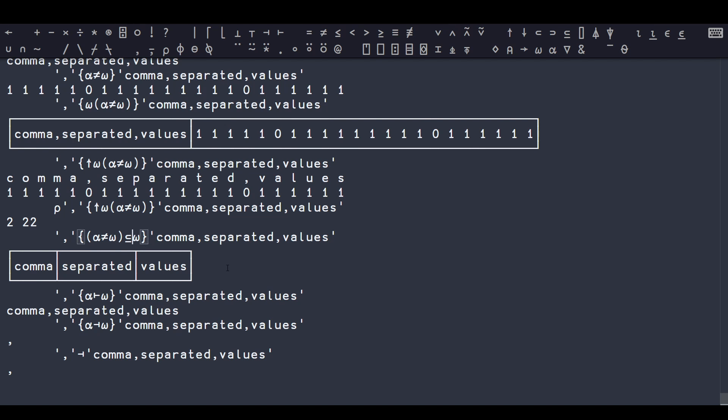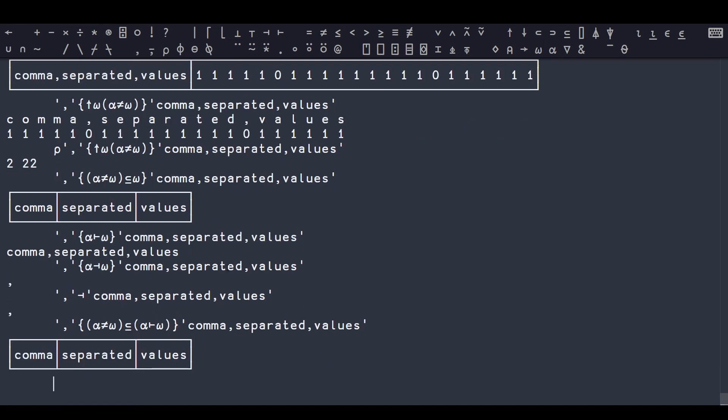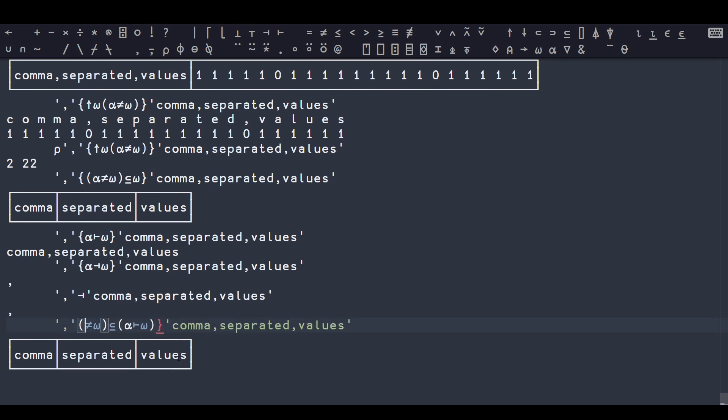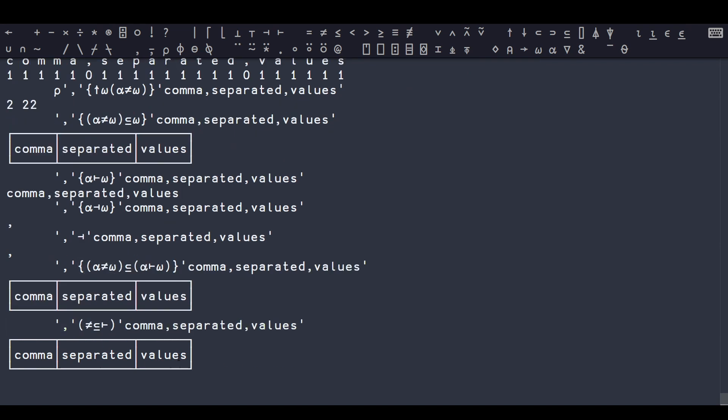That means that we can express this construct as alpha right omega, and now we have this structure of a dyadic function, a binary function applied between our arguments, another binary function applied between our arguments, and then the result of those is processed by a third function. And once you have this structure, then you're able to basically take away a lot of the syntactic fluff.